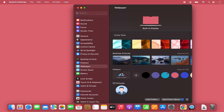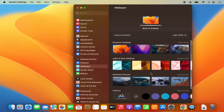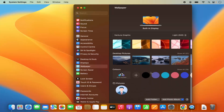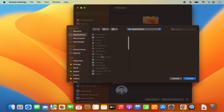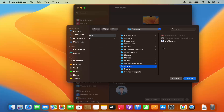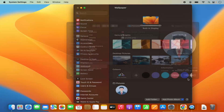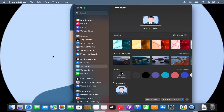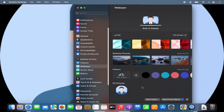If you have downloaded a wallpaper from the internet and want to set it as your background, you have the option to add a folder. Click 'Add Folder' and select the folder from which you want to set the wallpaper — for example, the Pictures folder. Then select any picture and click 'Choose', and it will be set as the background wallpaper on your Mac.